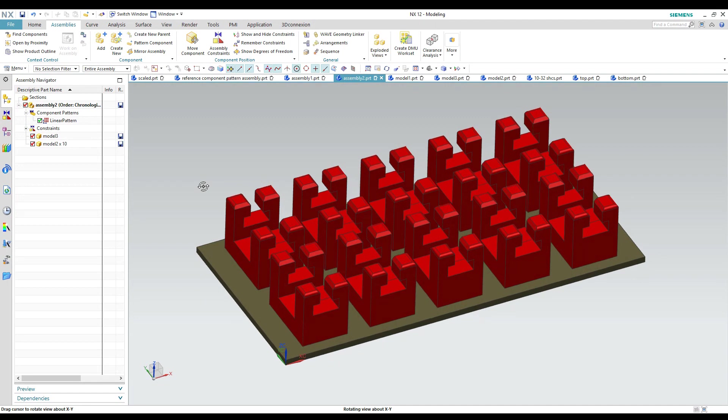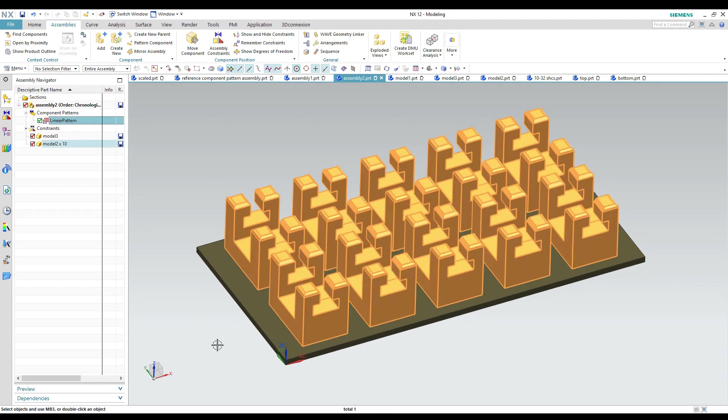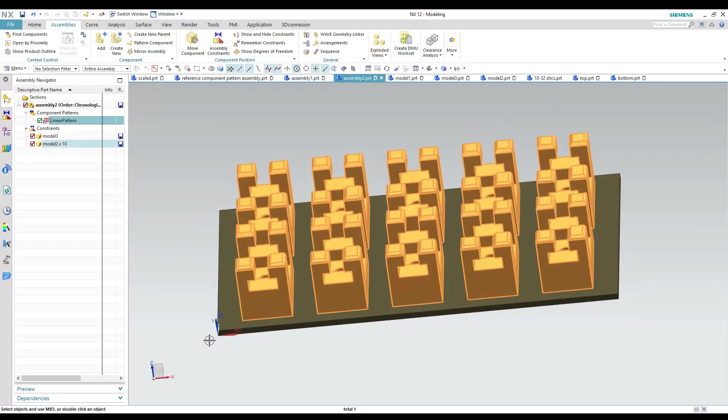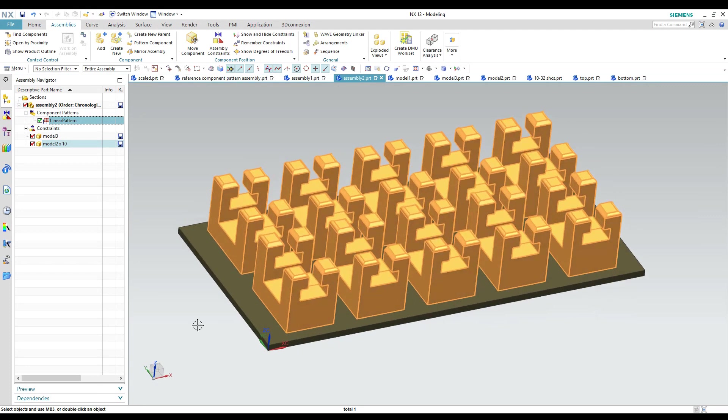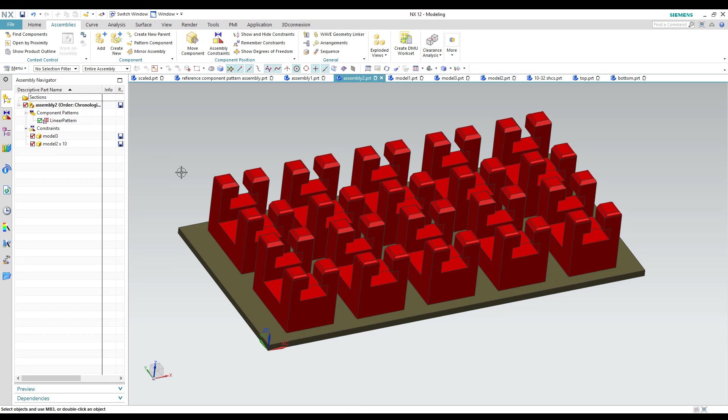Okay so this pattern is not connected to anything to do with the base model. It's all referenced off of the original component that I created and the spacing is all measured from that one.